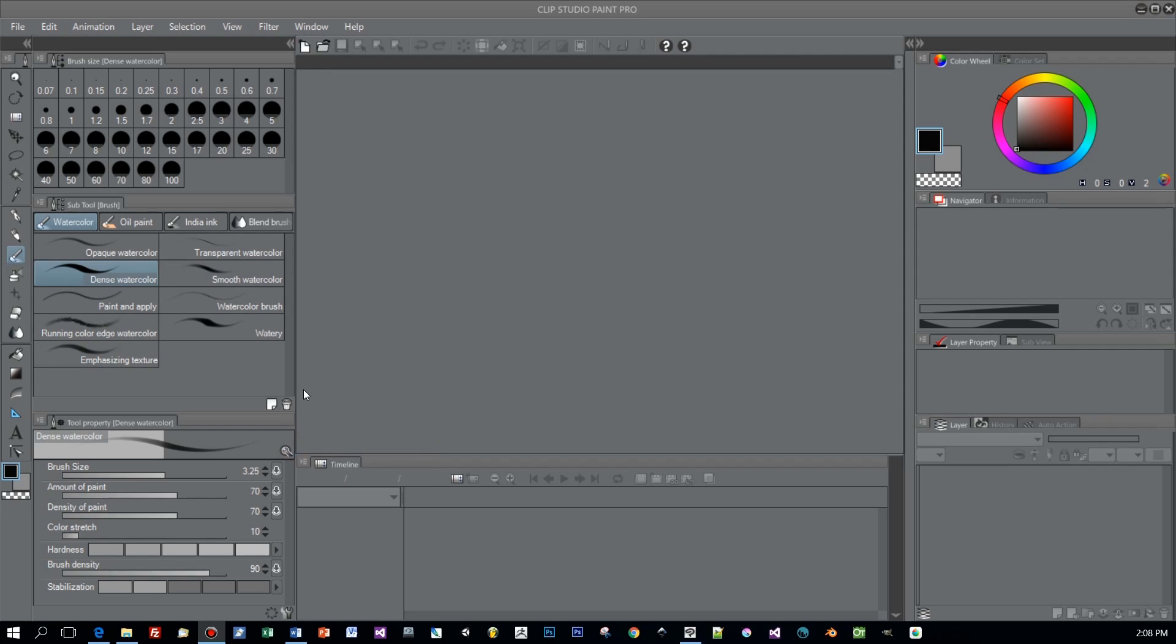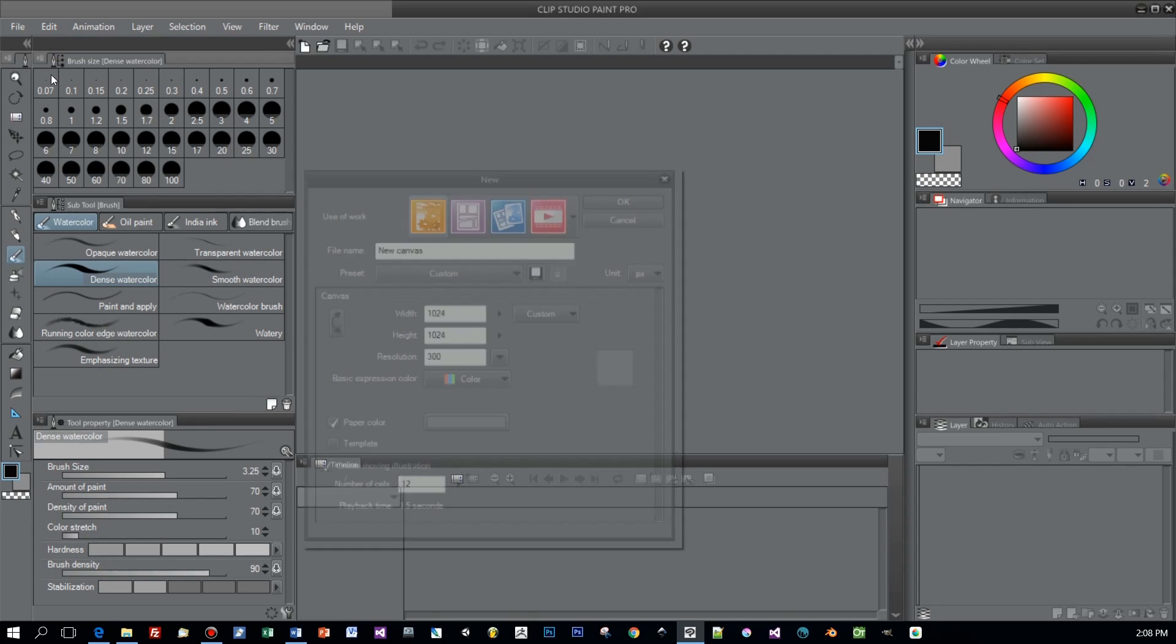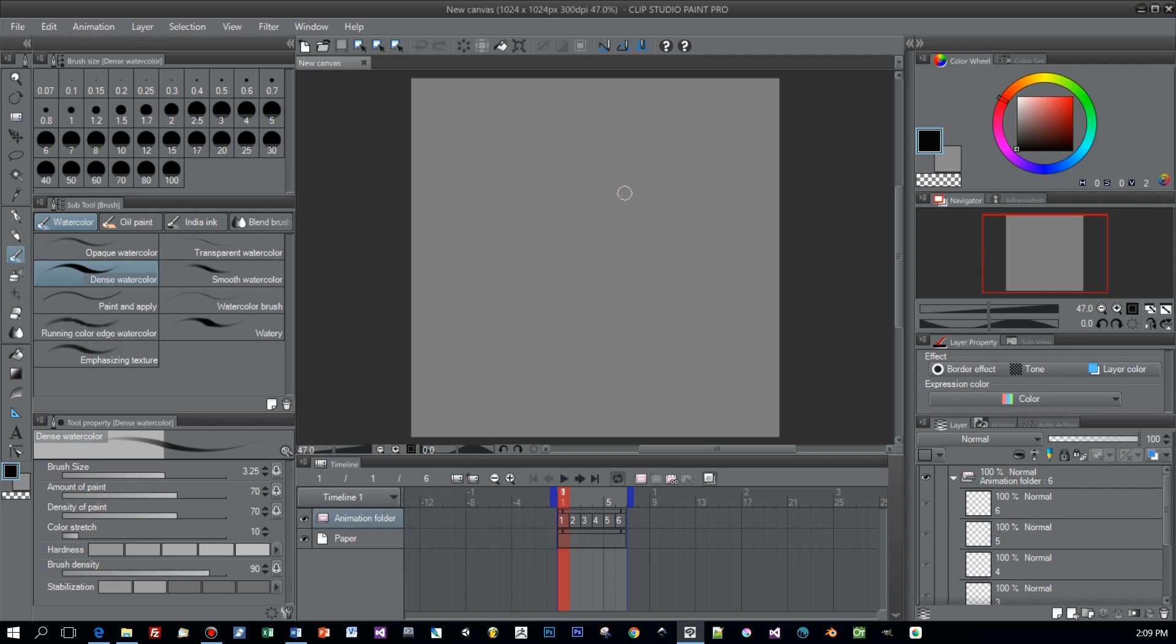Here is Clip Studio Paint and let's create a new project. Open File, New and in the following dialog you directly have the possibility to create a so-called moving illustration. And this is an animation and here you define how many frames you're going to create and I entered 6 frames and here on the bottom is the timeline with an animation folder and it contains our 6 frames.